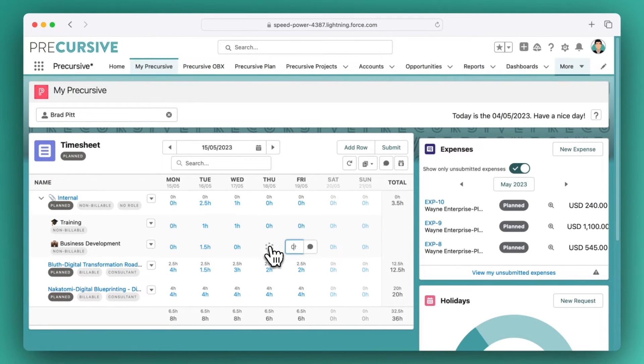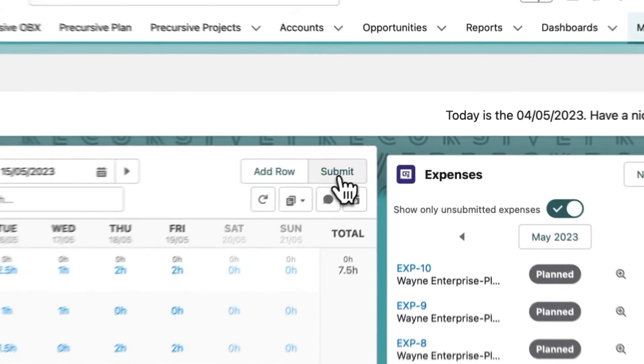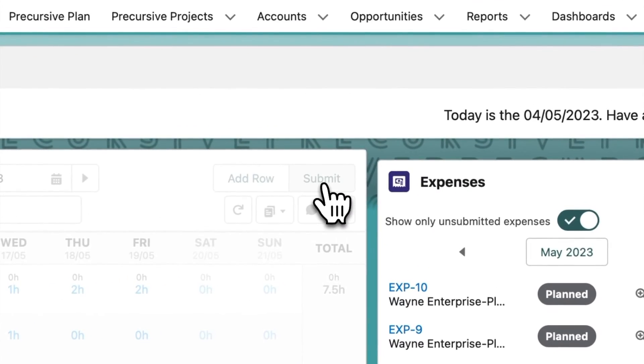Timesheets are a necessary evil, but making this process easier helps to get time submitted and approved.